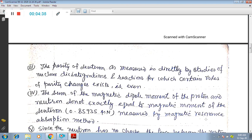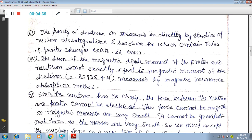Property four: the parity of the deuteron, as measured indirectly by studies of nuclear disintegrations and reactions for which certain rules of parity changes exist, is found to be even. Property five: the sum of the magnetic dipole moment of the proton, 2.79275 μN, and the neutron, −1.91315 μN, does not exactly equal the measured magnetic moment of the deuteron, which is 0.85735 μN, as determined by magnetic resonance absorption.